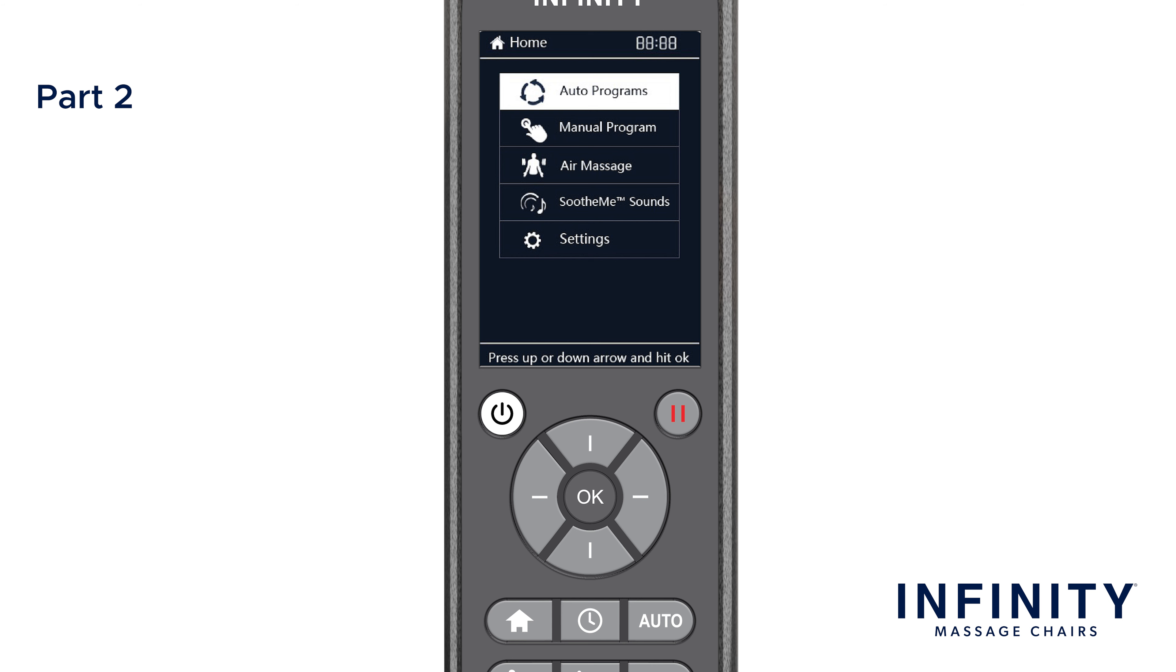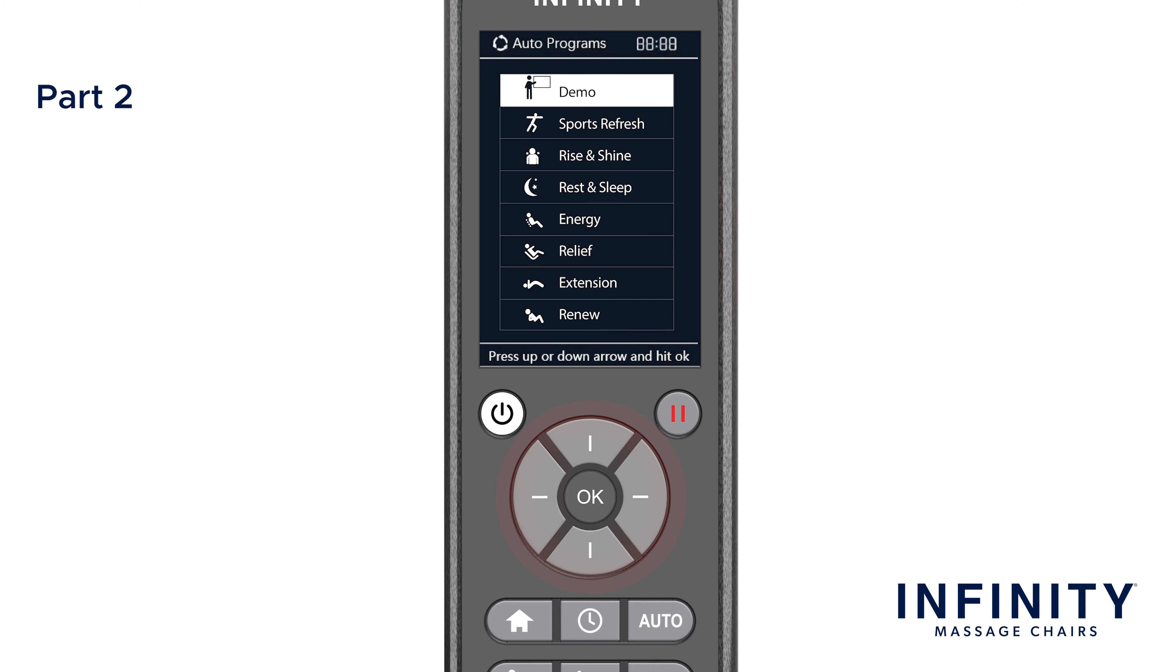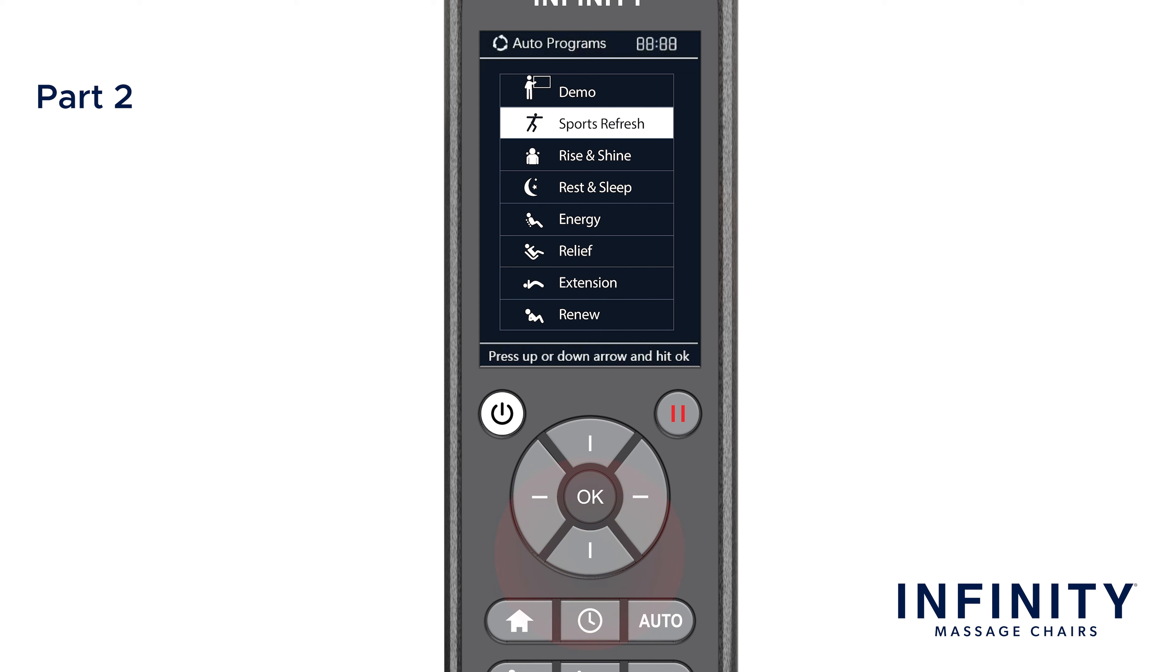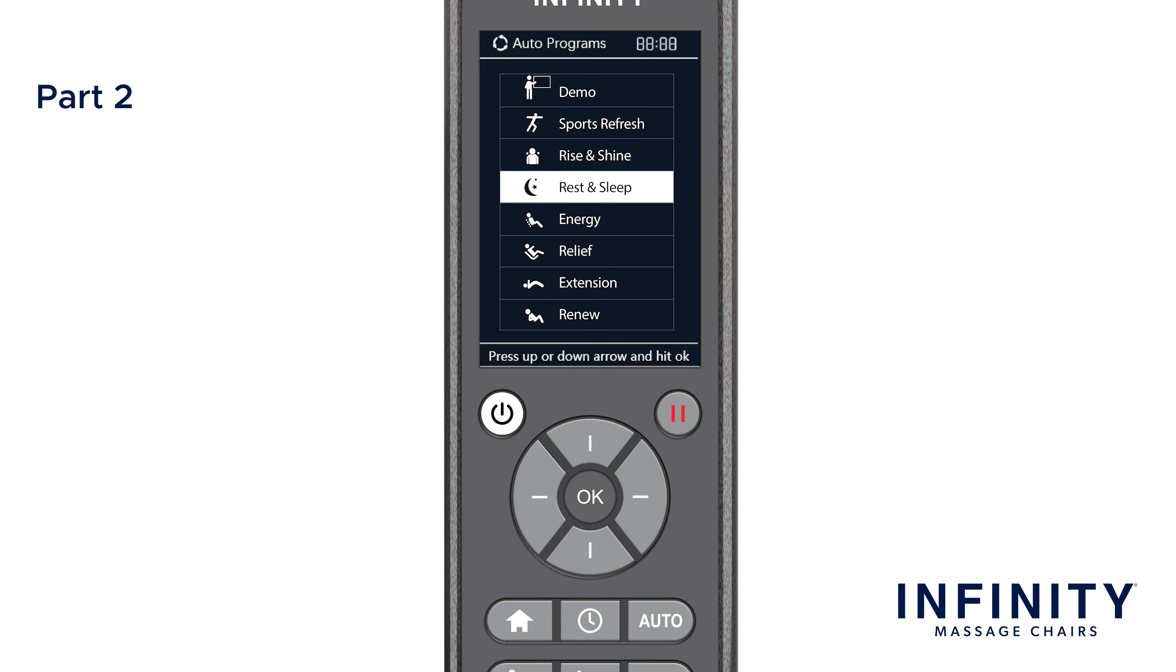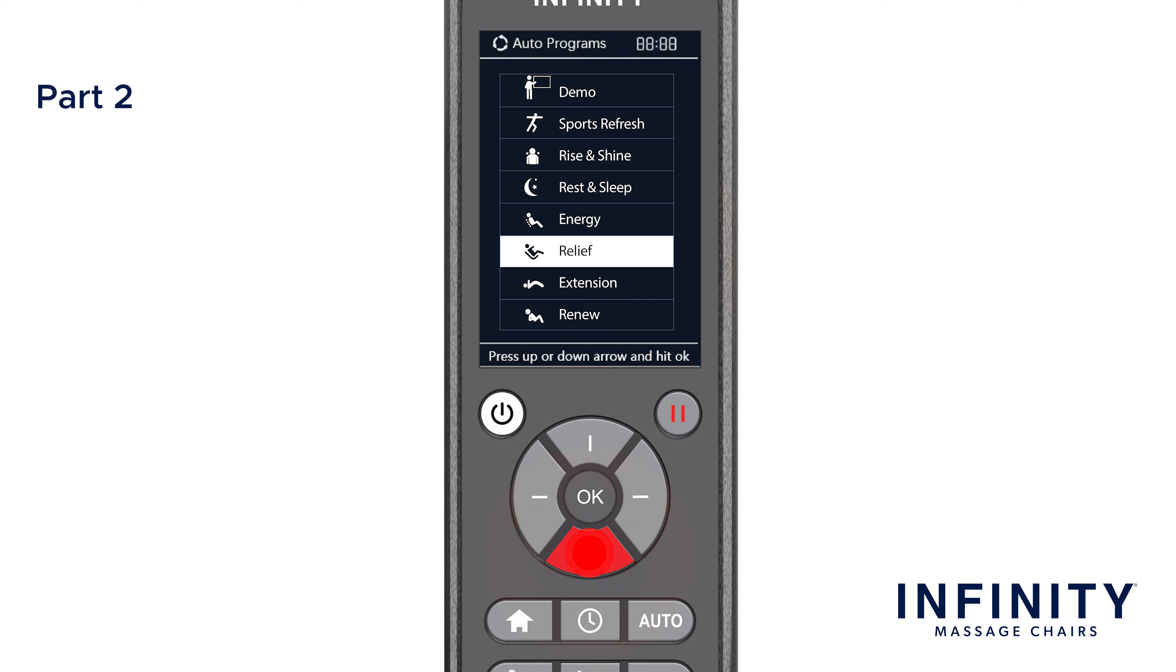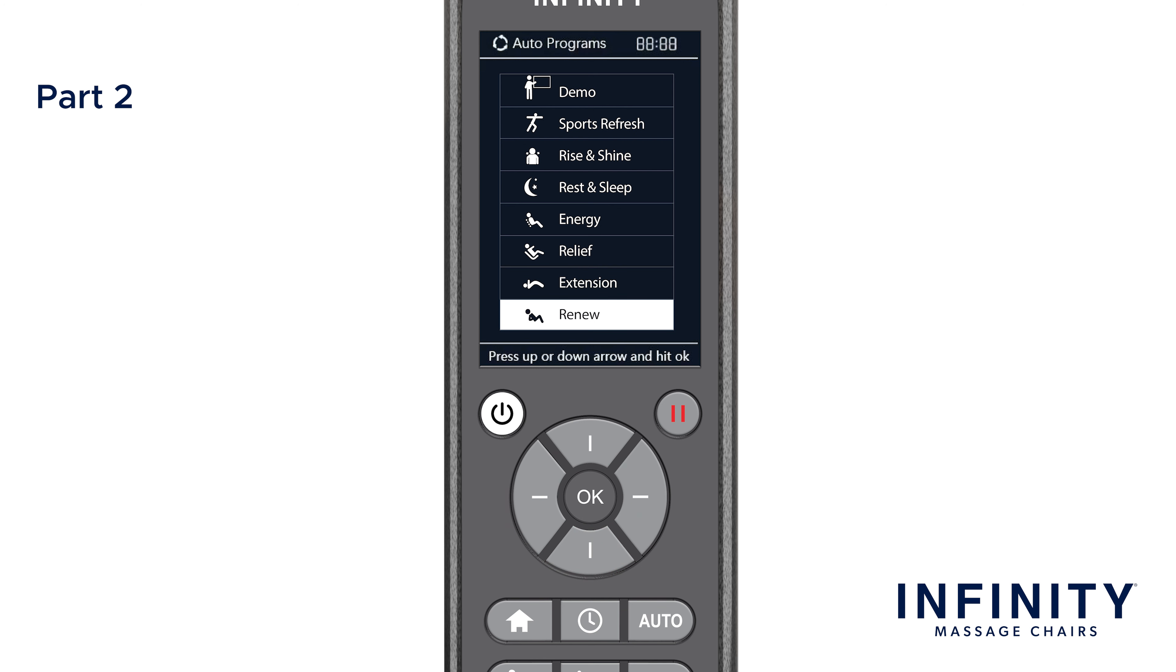The first option is auto-programs. This brings up a list of auto-programs. Each one of these auto-programs provides a different massage that is designed to stimulate muscles and ease tension. There is demo, sports refresh, rise and shine, rest and sleep, energy, relief, extension, and renew. We recommend trying each one out and seeing what feels best for you, or varying them based on how you feel that day.